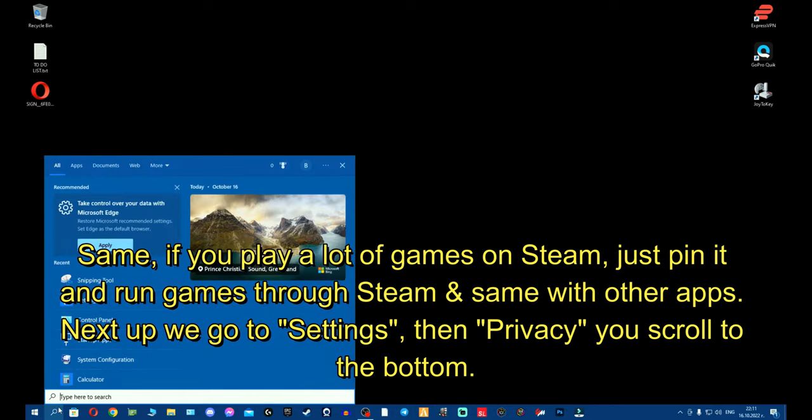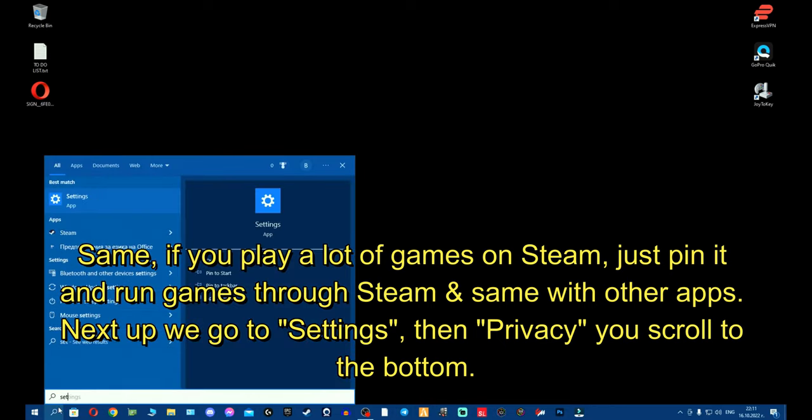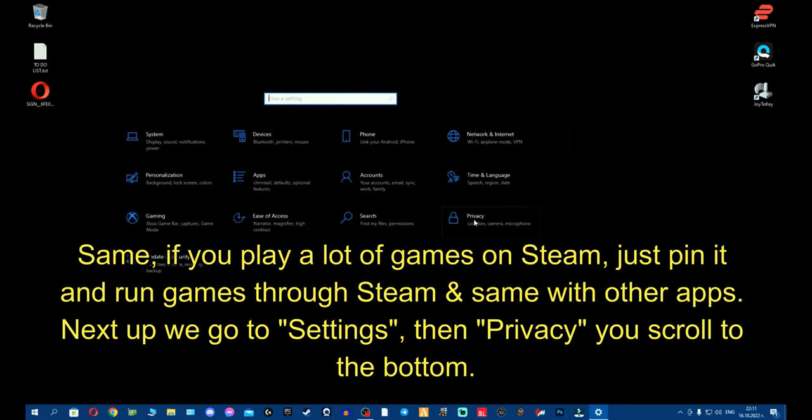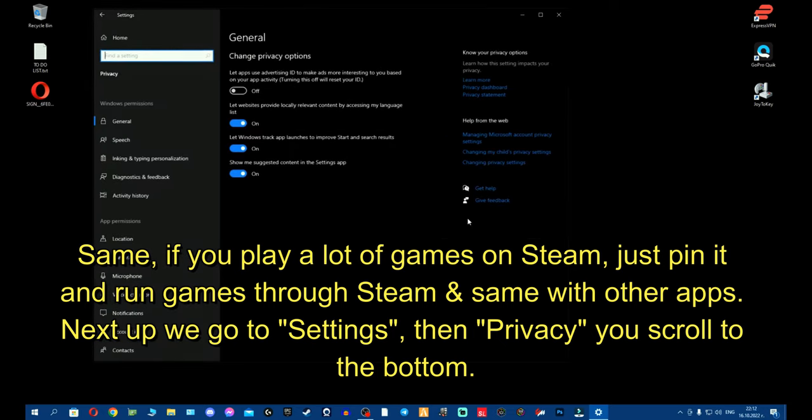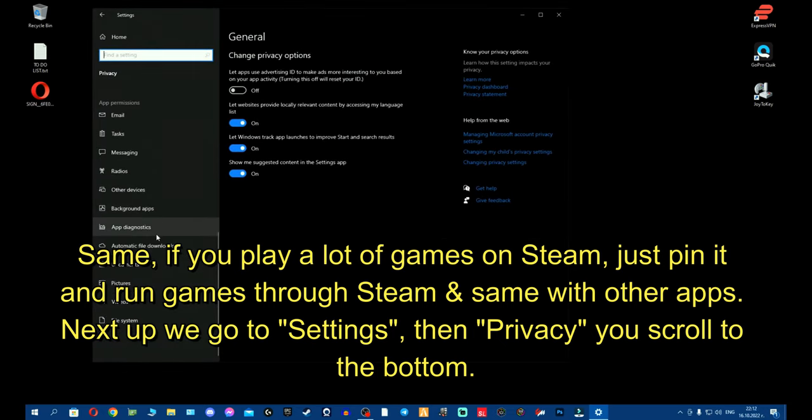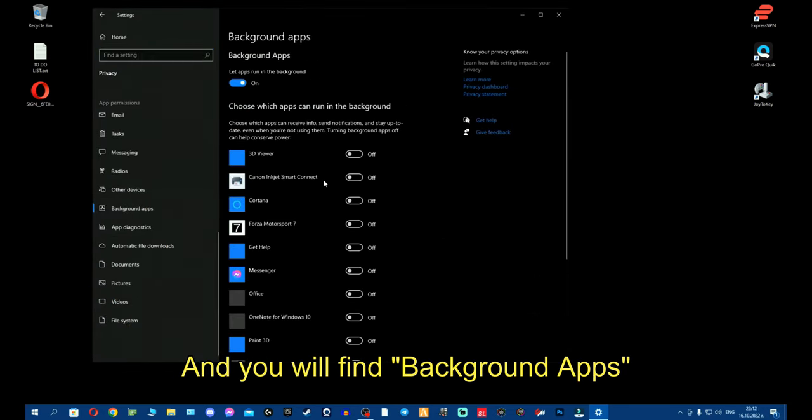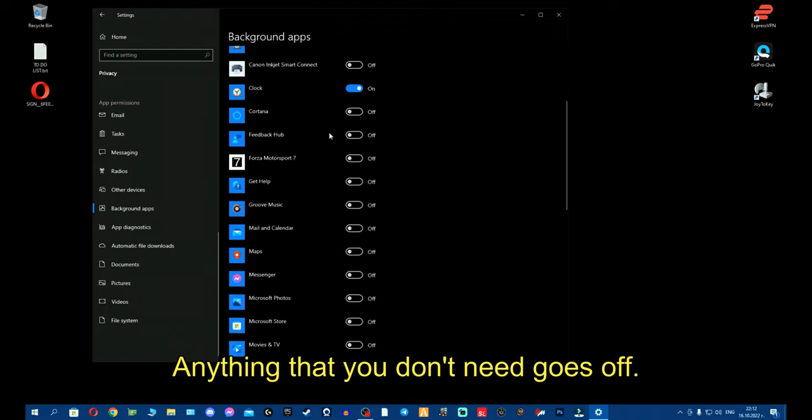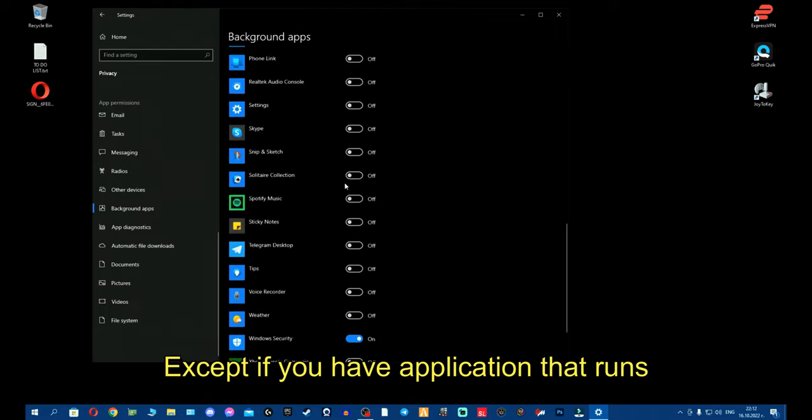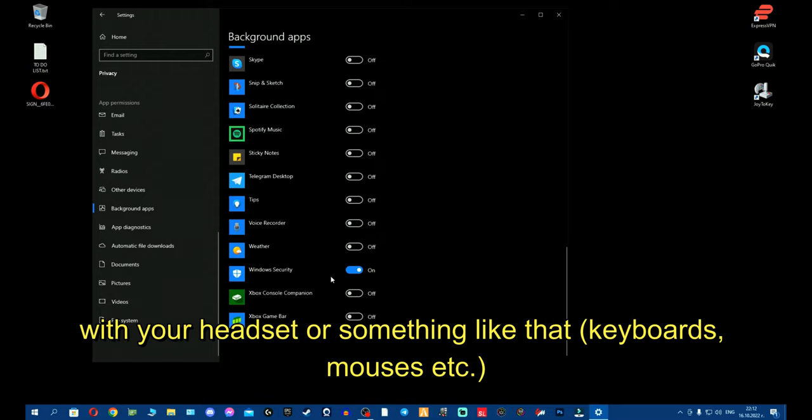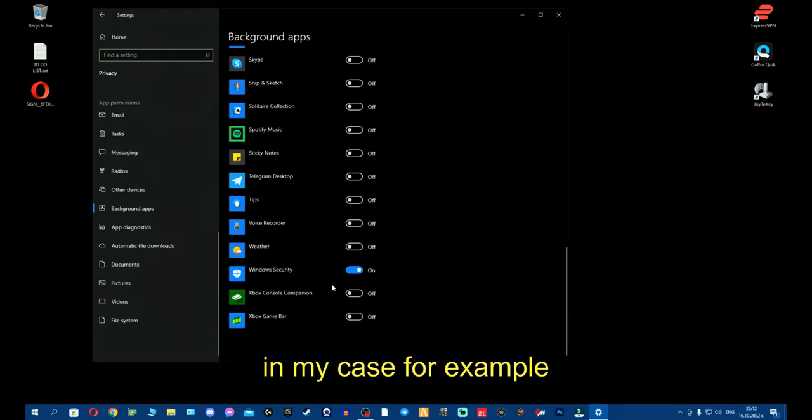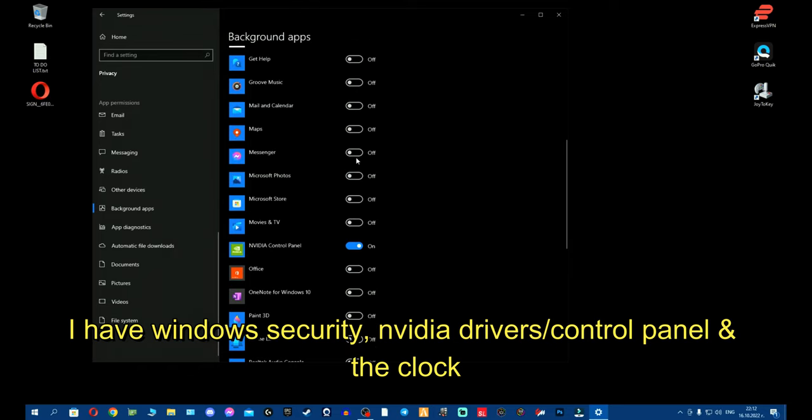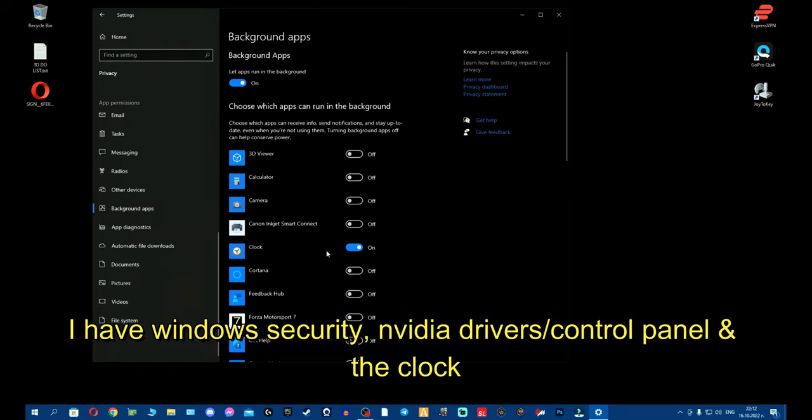Next up we go to settings. Then once you go to settings, you go to privacy. You scroll to the bottom, you'll find background apps. Anything that you don't need goes off except if you have application that runs with your headset or something like that. For my example, I have Windows security and video control panel and the clock.